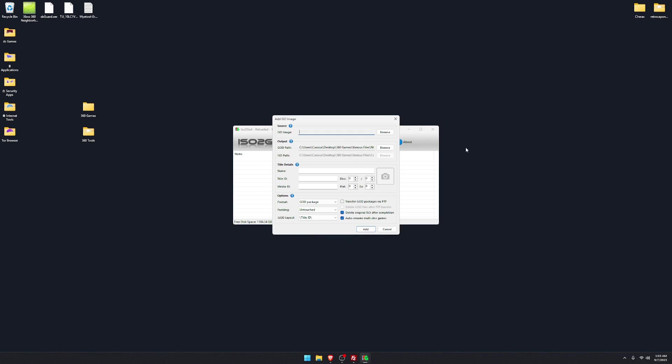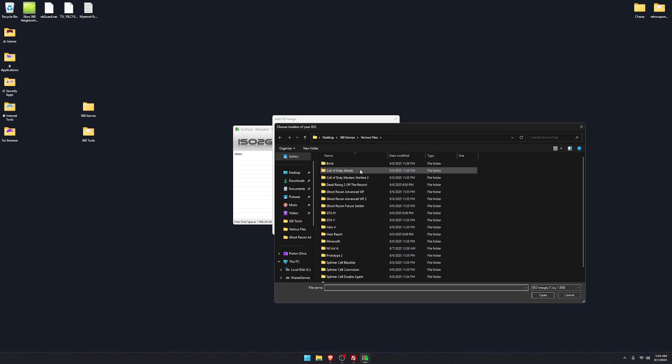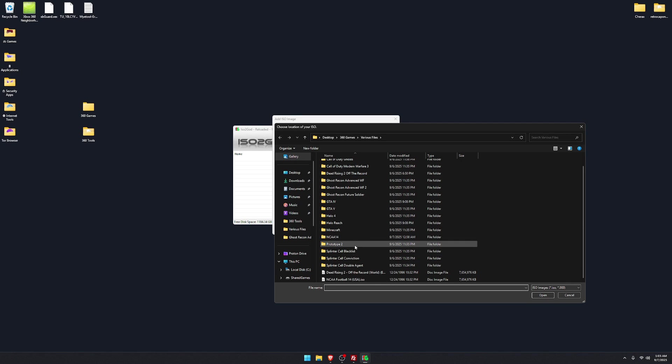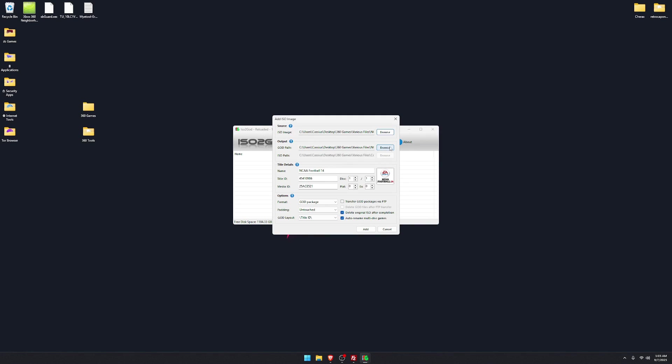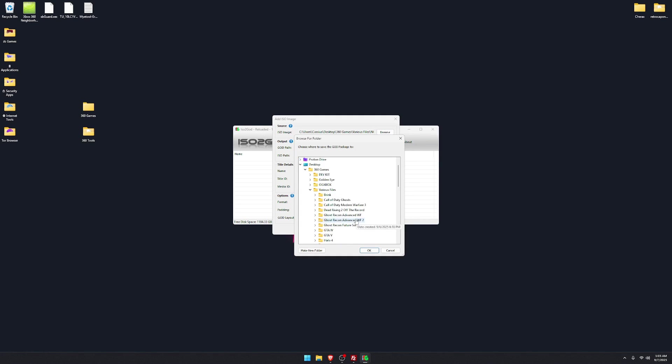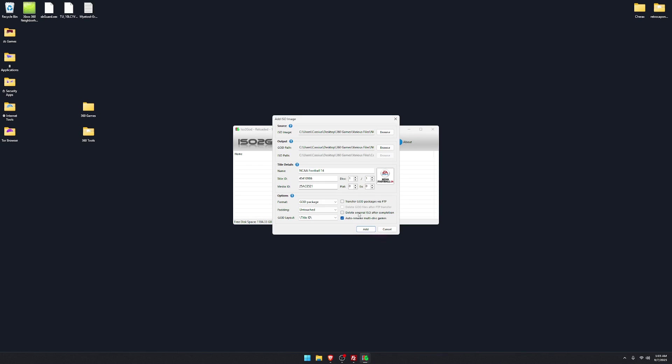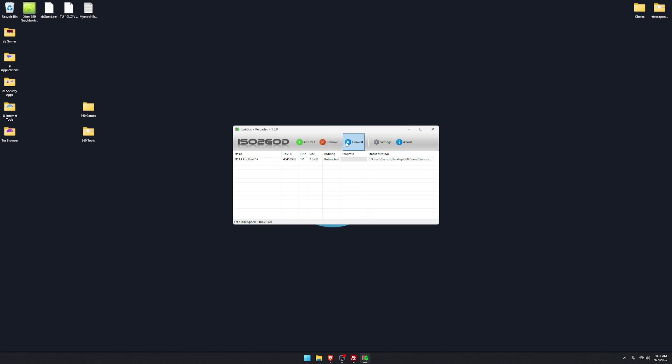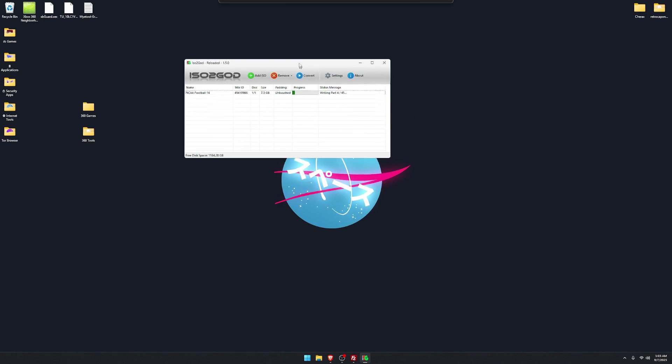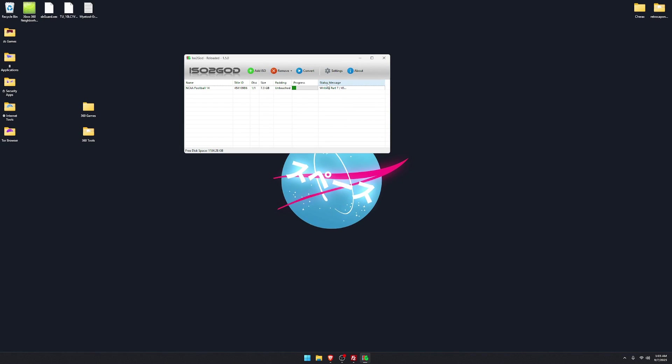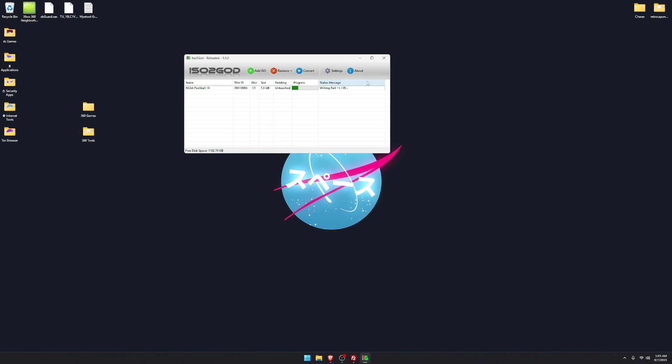So we're gonna start with this. You'll go to add ISO, browse, you'll find your ISO file, NCAA, you'll select where you want it to go. I got a file folder right there. For ISO files to GOD you want to make sure you have the padding untouched. You can delete the ISO or you can rename it. It's very slow doing it through this I've noticed. So add that, convert. Depends on your PC how long it takes. Usually takes me between 20 to 23 seconds per file.